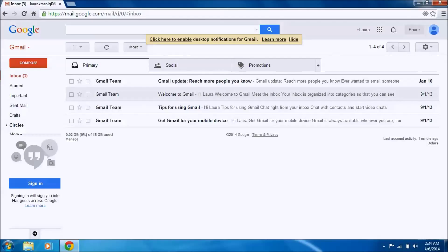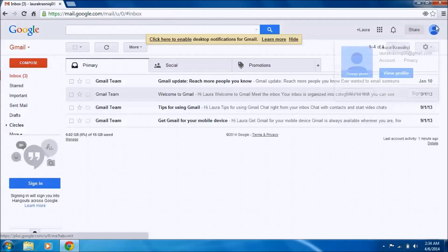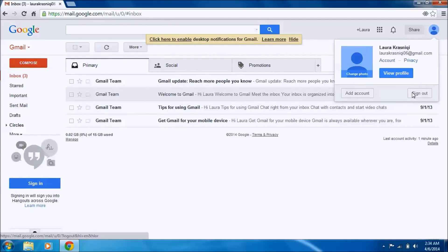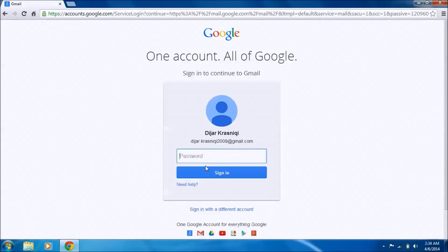Let's stay signed in there and send a test email. Open the other email, send an email, and see what happens.